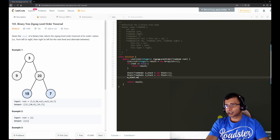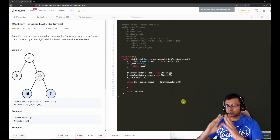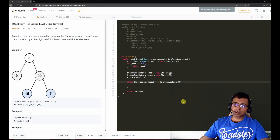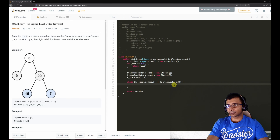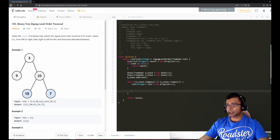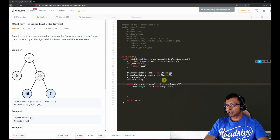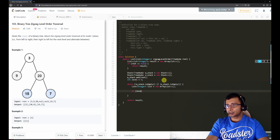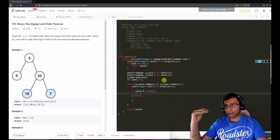First, we push the root into e-stack. Then we start a while loop iterating until both stacks are not empty — if either stack has data we keep iterating. Inside, we create an integer list to collect results for the current level. We also need a level indicator initialized to zero, and we check if the level is even using mod 2.